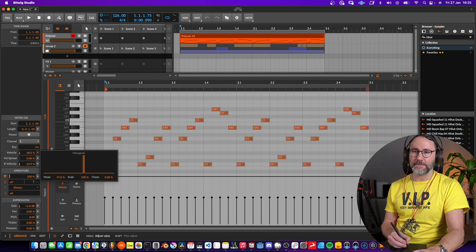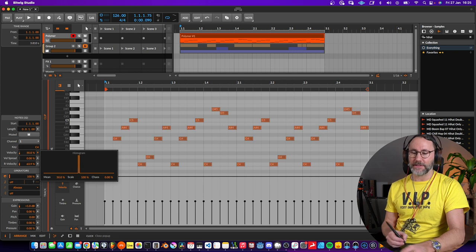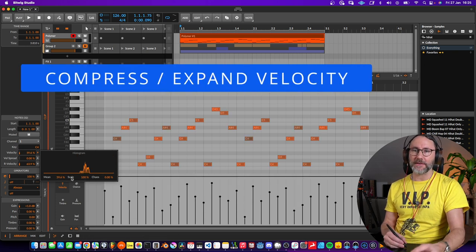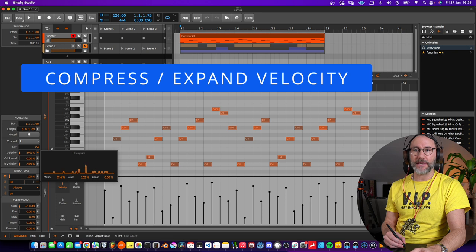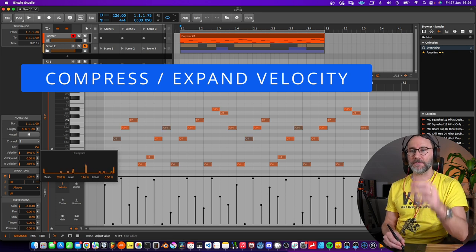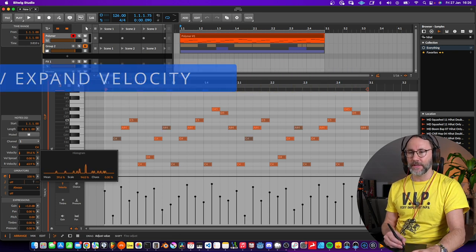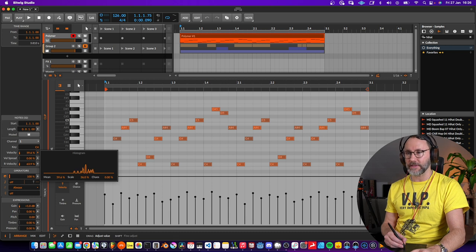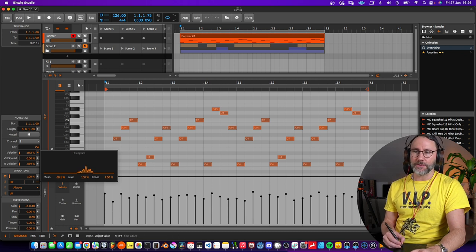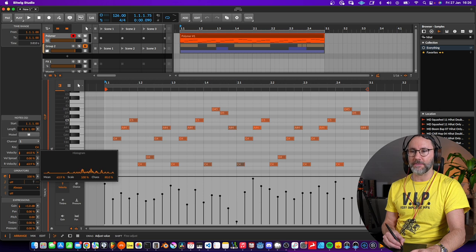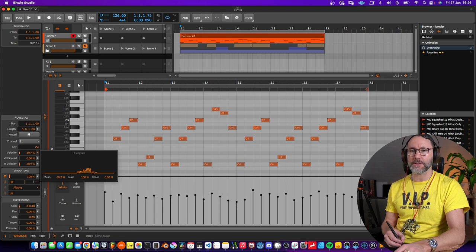We can also compress and expand by using the scale. So we're expanding the velocity so we have a larger range between the max and minimum, and we can also use the scales here to introduce some randomization in the velocities.